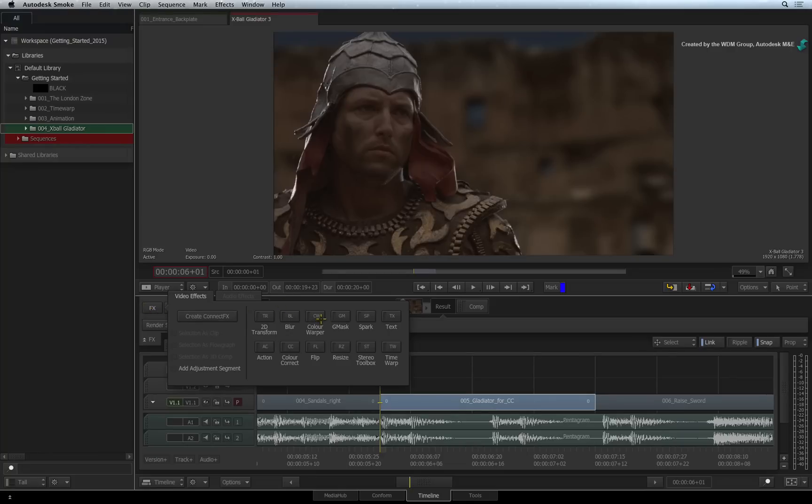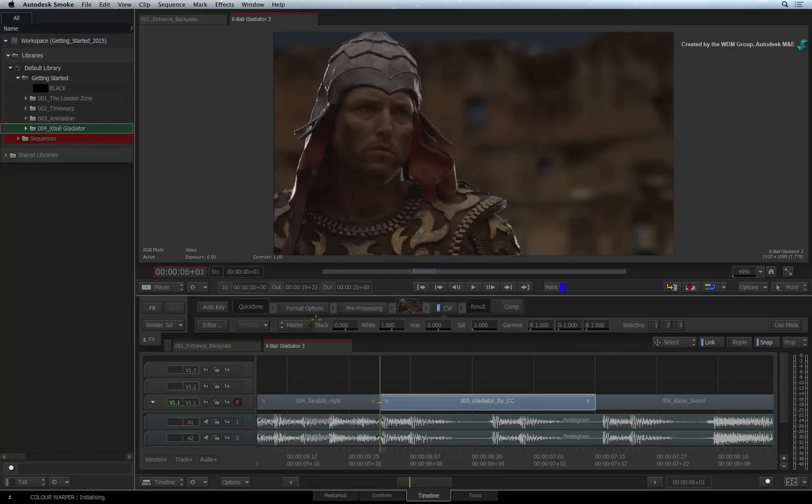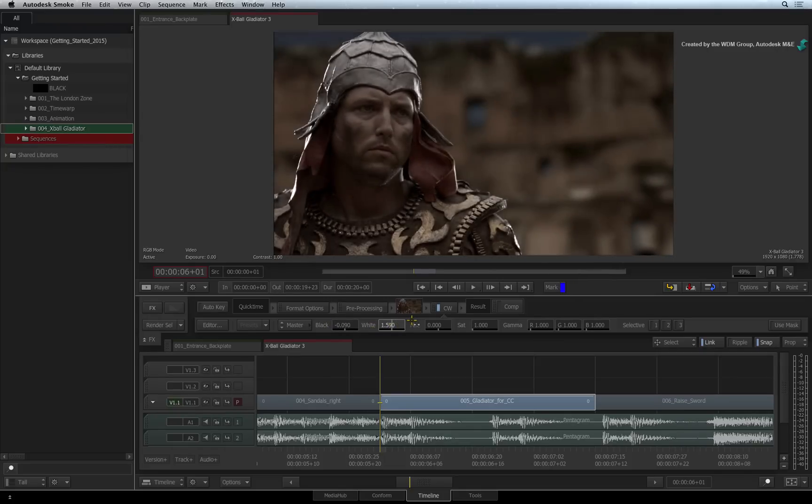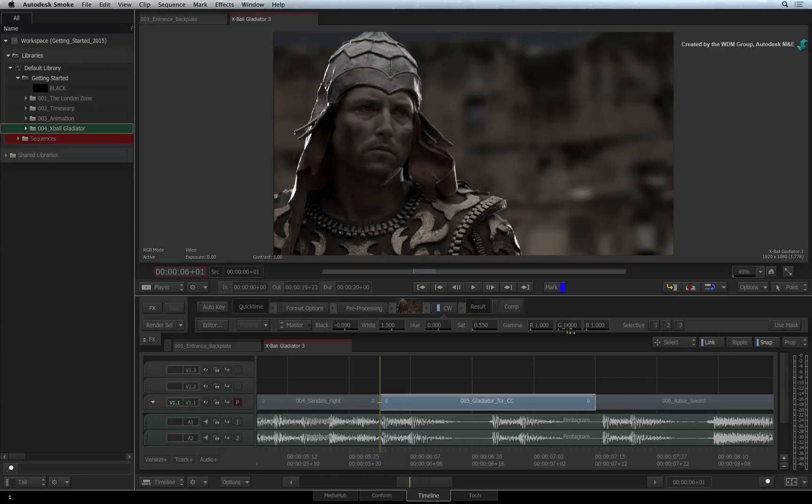In the FX ribbon, click the Colour Warper Timeline FX. Similar to the colour correct timeline effects, the basics parameters bar will give you quick access to the basic controls.